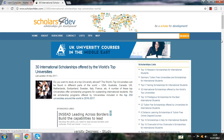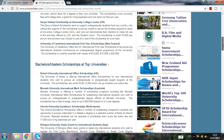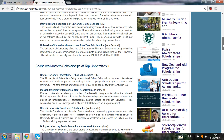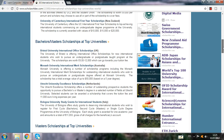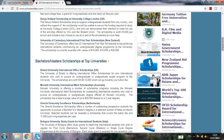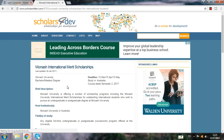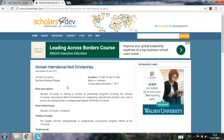I click on this. You can see here bachelor's and master's scholarships at top universities — for example, the Monash University International Merit Scholarship, Australia. So click on this. There are so many universities in Australia to choose from, so you have to select which program is eligible for you.